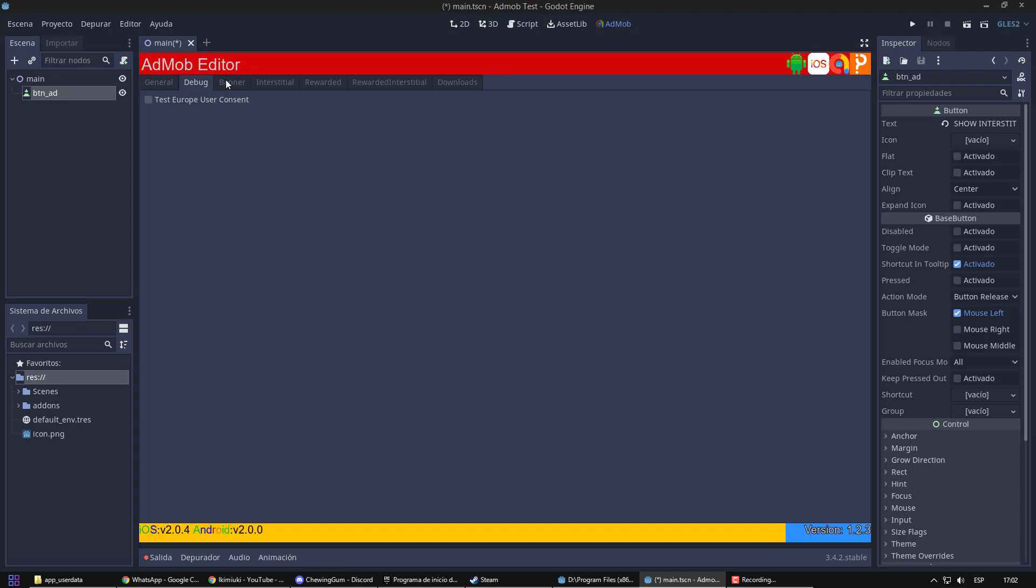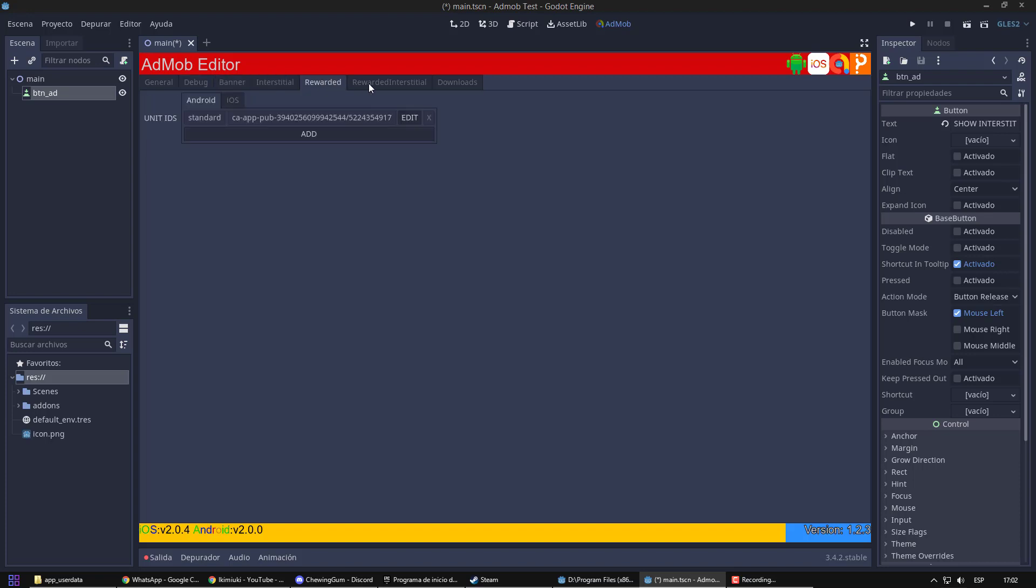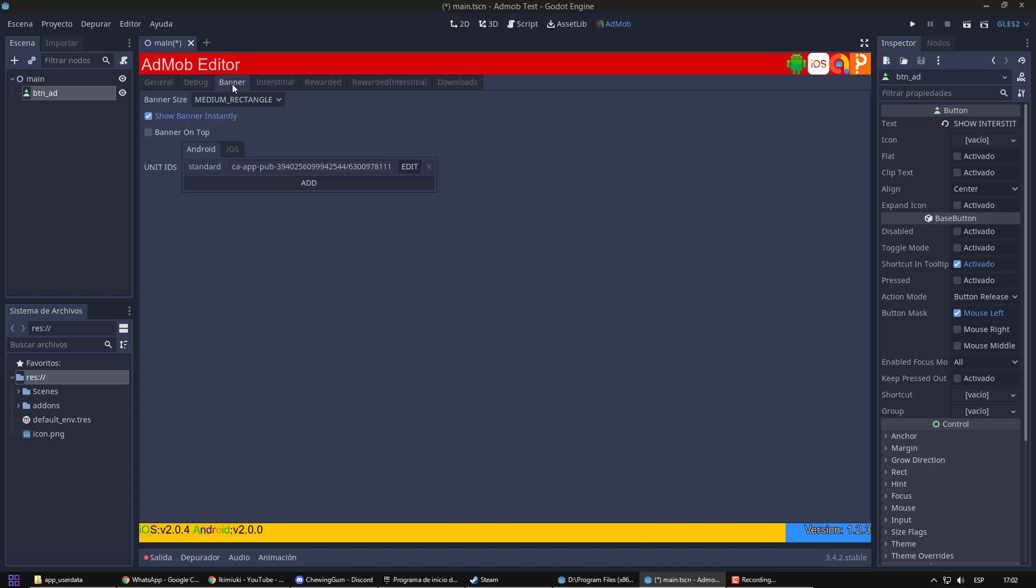Then, we have the different types of ads that we can use. They are all set for testing by default, but we will change it to official advertisement later. In banner, we can configure size and position of our banner.